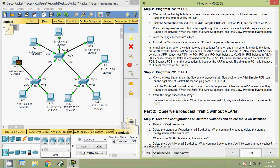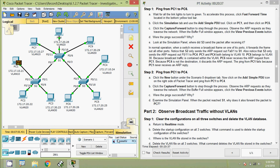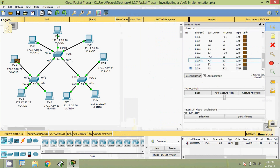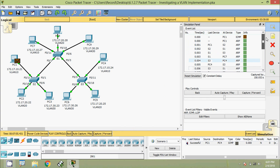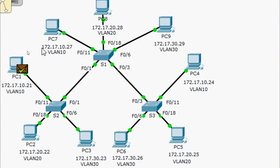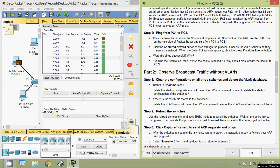The ping was successful because PC1 and PC4 are in the same VLAN — VLAN 10. PC1 got the MAC address of PC4 and was able to communicate. Examining the simulation panel: when the packet reached S1, it also forwarded the packet to PC7 because PC7 also belongs to VLAN 10, so the broadcast was sent to PC7. But the destination was PC4, so PC4 sent back its MAC address to PC1.